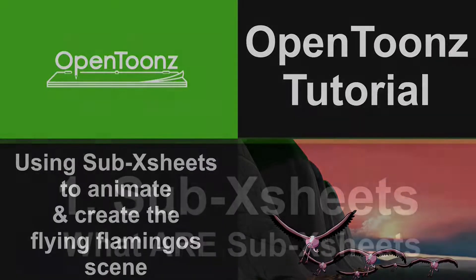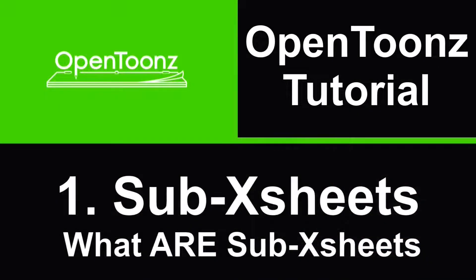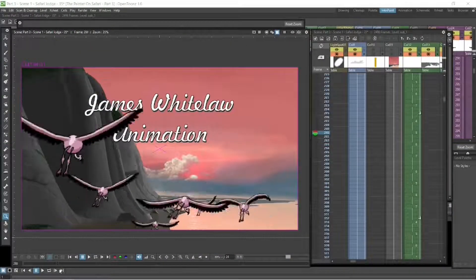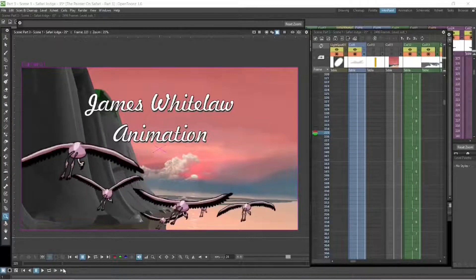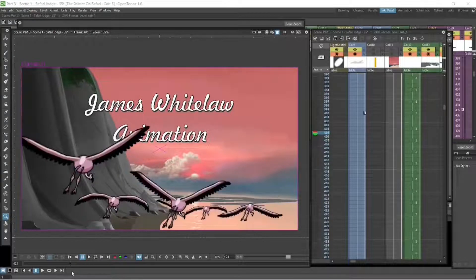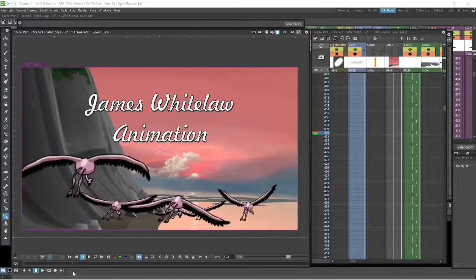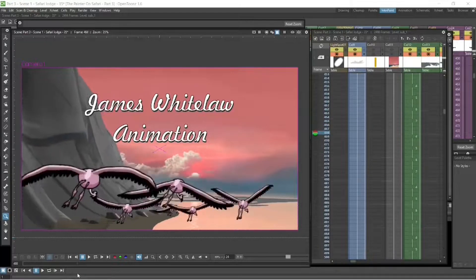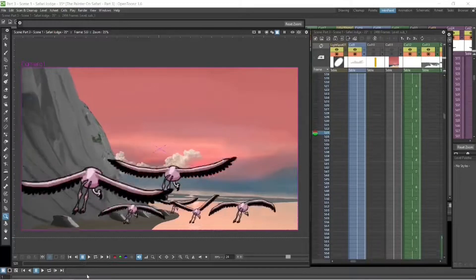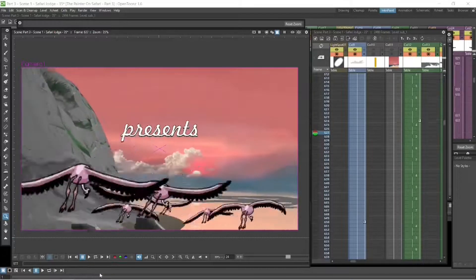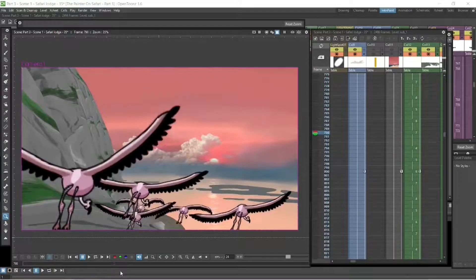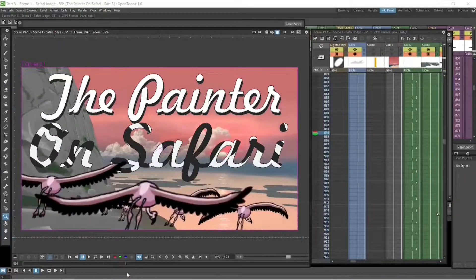So the first thing is: what are sub x sheets? The best way to explain sub x sheets is that they take columns that are in your x sheet and they put them into one column or a folder, and that's called a sub x sheet. So they are a way to clean up your x sheet when you're working on a very big animation. Using sub x sheets simplifies your x sheet and it also opens up a lot of opportunity to animate in ways that would be quite difficult to do using separate columns.